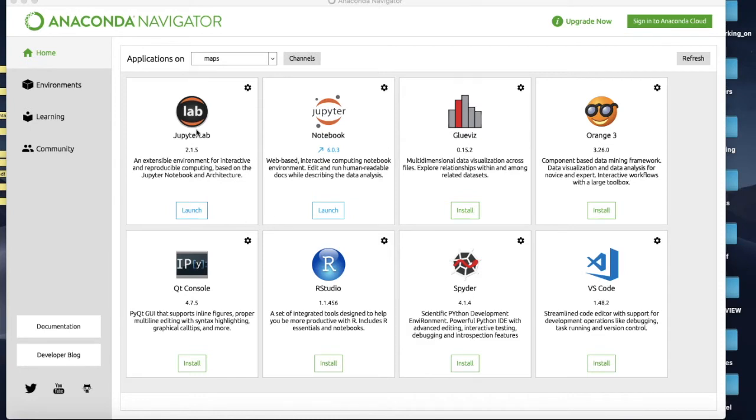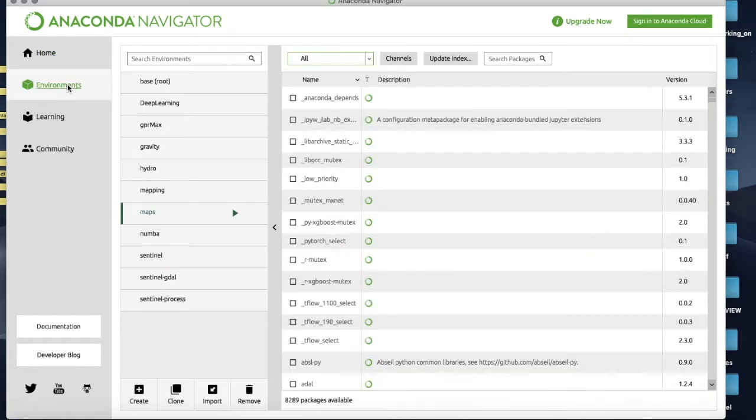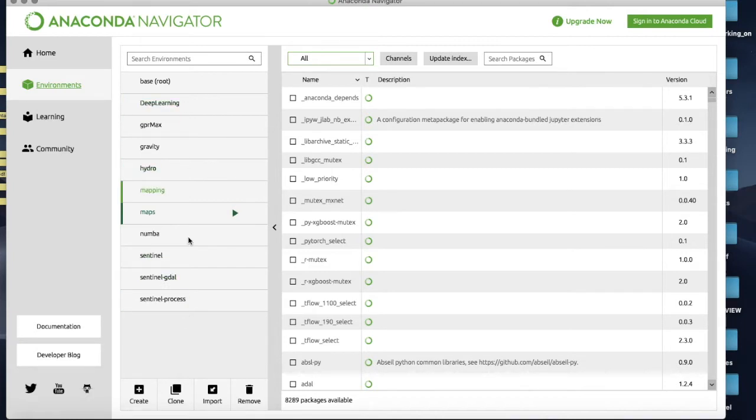So the way in which we do this is I'm in Anaconda Navigator right now and I'm going to click on Environments just here. I have a list here on this left hand side of all the weird environments I've made for different reasons that I have software living in.